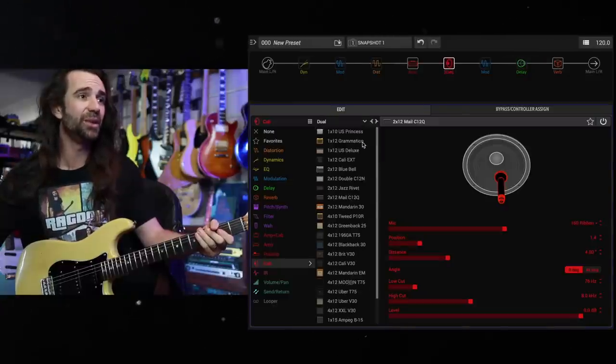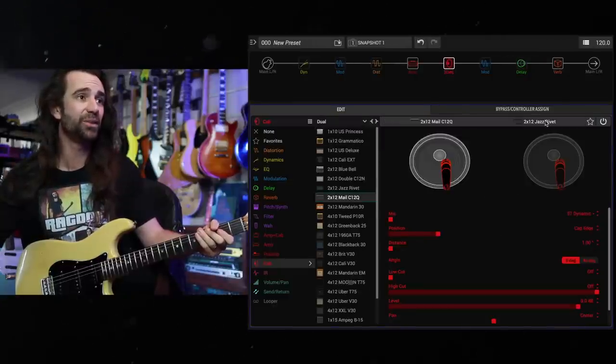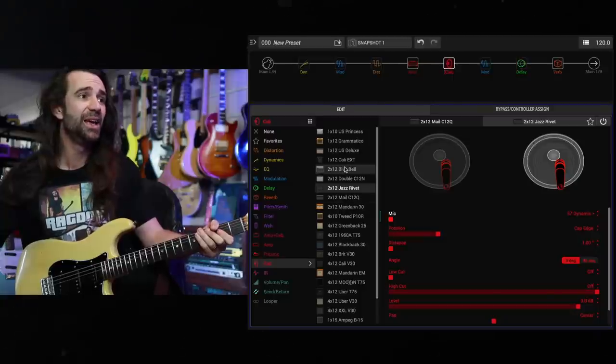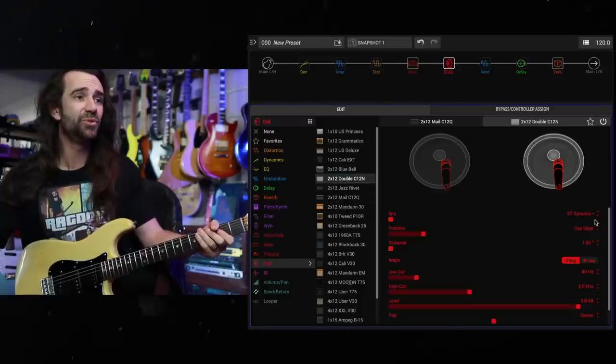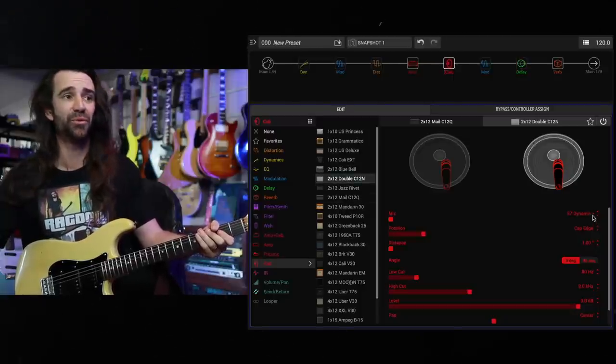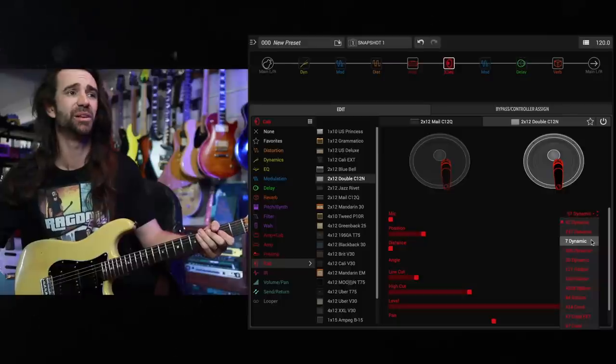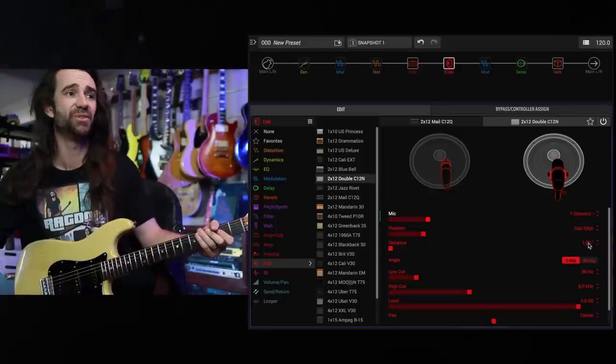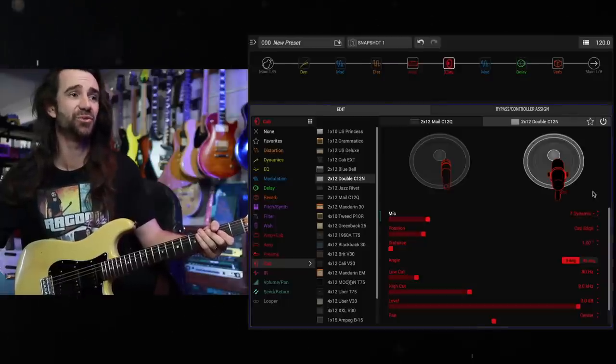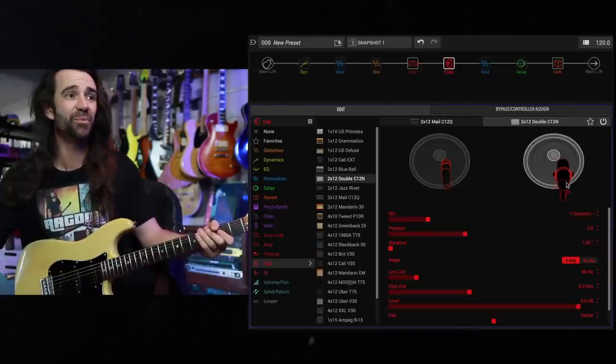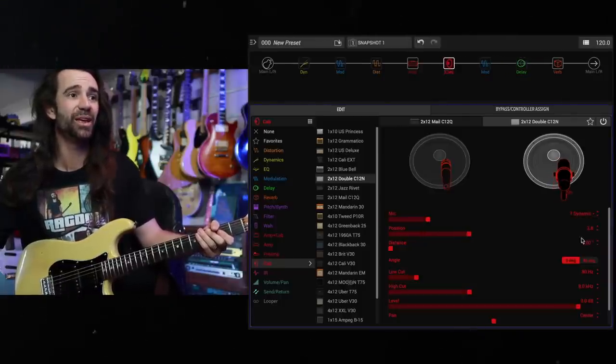If you want to run a dual cab, let's do this. We'll bring up a dual cab. And for the second one, I'm going to select the same cabinet, and I'm just going to choose a different microphone. Let's be different. Let's use the 7 Dynamics, like a Shure SM7B, one of my favorite mics. I'll move it over here.